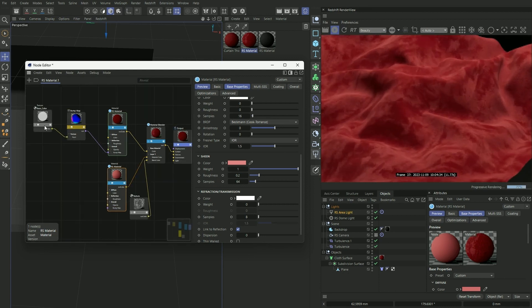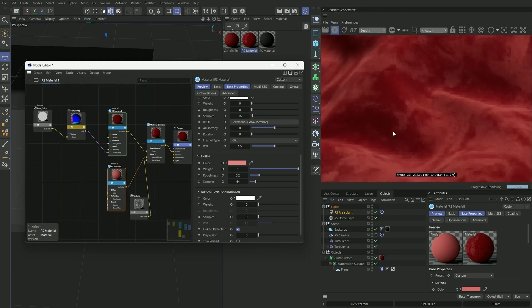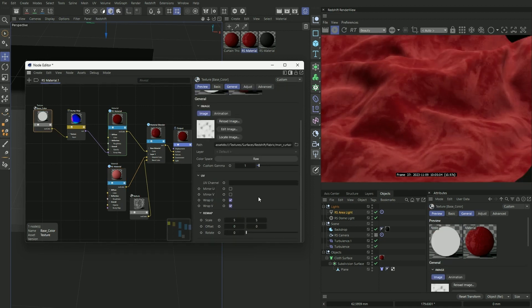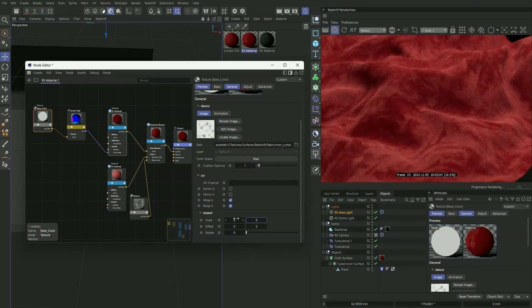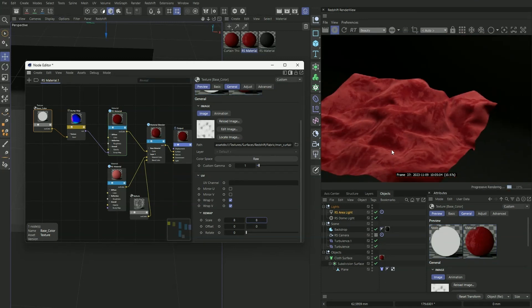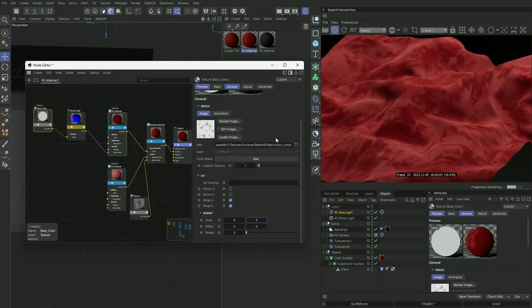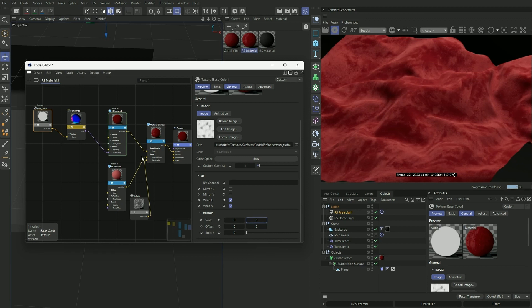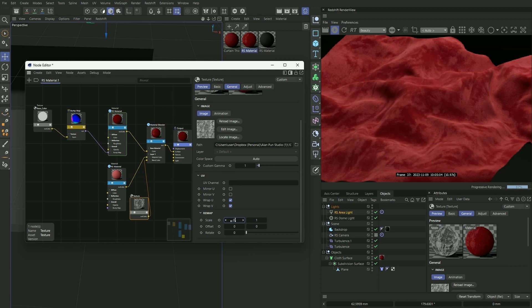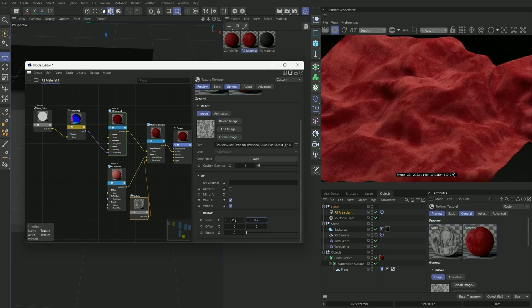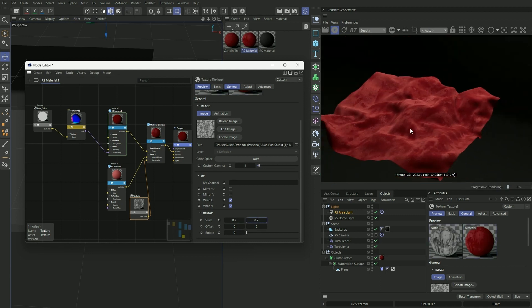And next I think the fabric texture is a little bit too big right now, so let's make that a little bit smaller. Something like this looks okay. And we can also play around with the scale of our velvet here. So let's make that 0.7, 0.7... 0.5, 0.5 for me. Yeah, that's looking quite good.